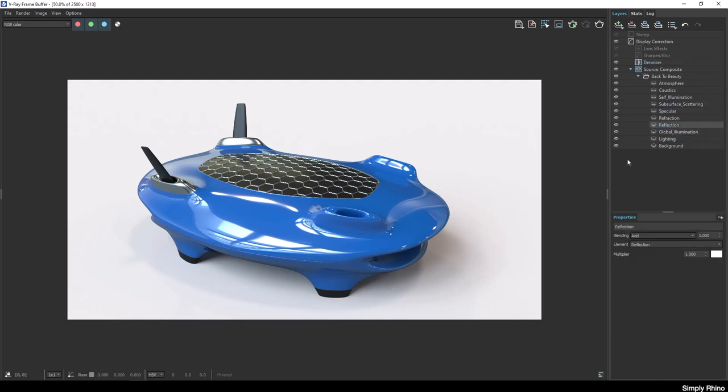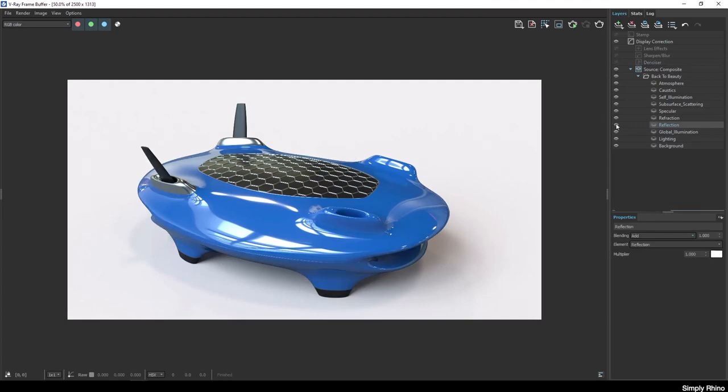To see what contribution, for example, the reflection component is making, I could simply turn this off and, as previous, I can choose to boost this value slightly.